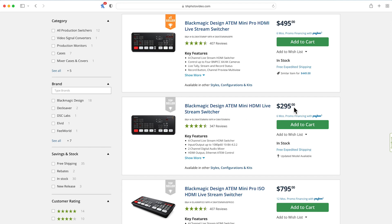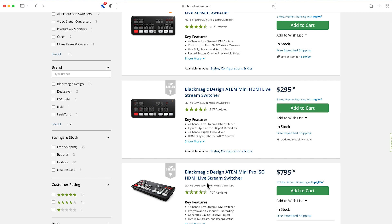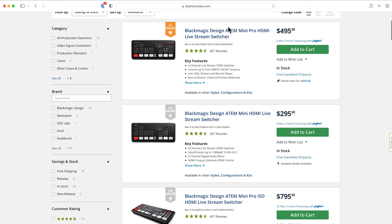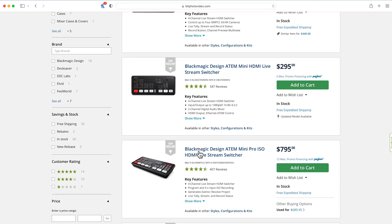There is a cheaper one at $295, but the difference is it doesn't give you separate video files. With the Mini Pro ISO, there is a way to connect it to the free ATEM software and have separate files — so even if you make a mistake, you can go back and fix it. The cheaper ones export exactly as you hit the buttons, so you have to stay on top of it during your episode. But these are a really cool device worth knowing about.